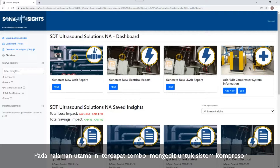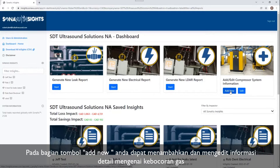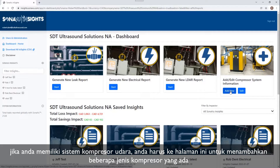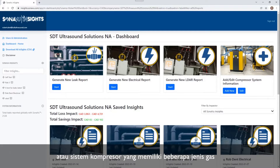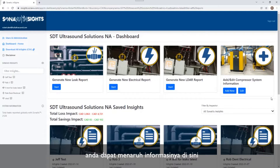The other thing on the main part of the dashboard is the Add/Edit Compressor System. This is where we come in and add information specific to whatever we're going to be inspecting for leaks. If I have an air compressor system, I'm going to come in here and add that. If I have some other kind of compressor system for any other kind of gas, I could put that information in here as well. I'll quickly go through that process.